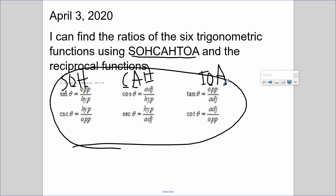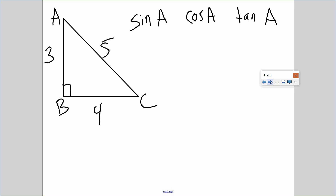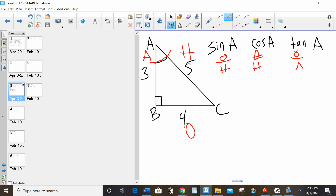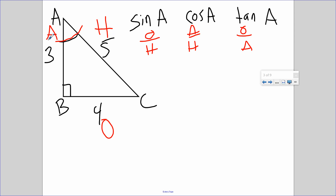That's what SOHCAHTOA means — just three formulas contained within it. My first step is to label my A, my O, and my H. The hypotenuse is always the long slanted side. The angle always connects H to A, and the side opposite the angle is O. So: sine is opposite over hypotenuse = 4/5; cosine is adjacent over hypotenuse = 3/5; tangent is opposite over adjacent = 4/3.